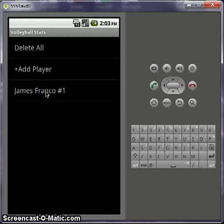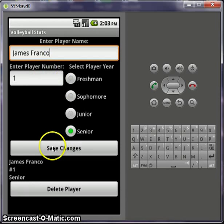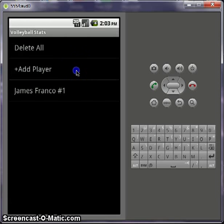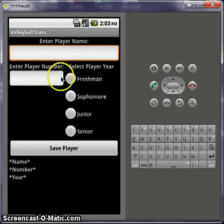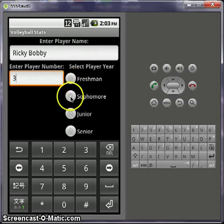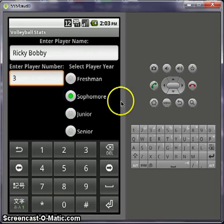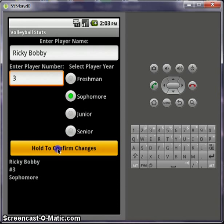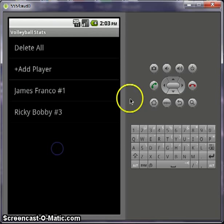Now you can go in, edit him, and save the changes again, or delete the player — it's your choice. So we'll add a couple more here. Ricky Bobby, can be number three. So there's Ricky Bobby, now he's been added, and we'll add one more.